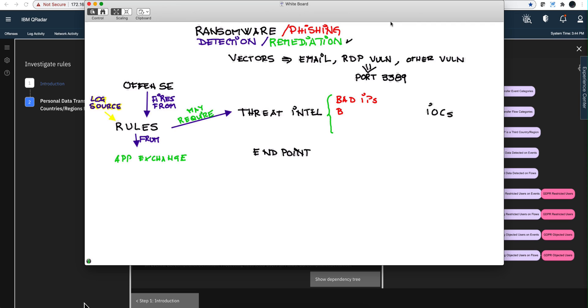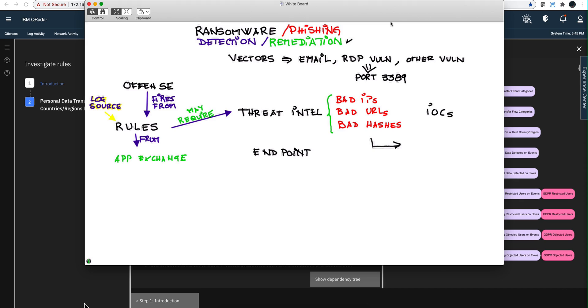bad URLs, people that click on links that are known to be bad, and bad hashes of artifacts that are known to be bad. Those are the main three IOCs. The way those rules work is by having those IOCs stored in tables in QRadar, which we call reference sets.